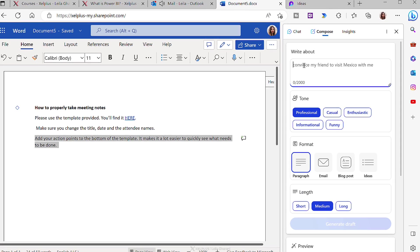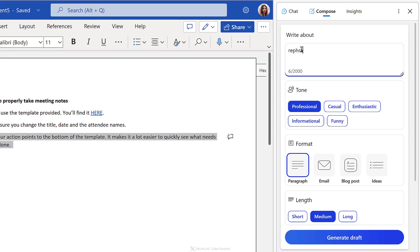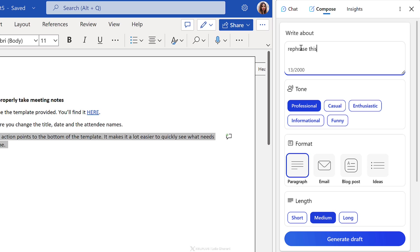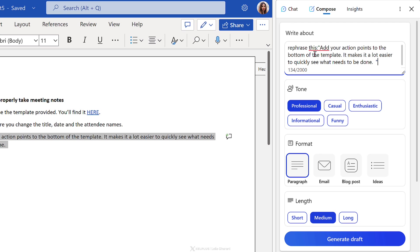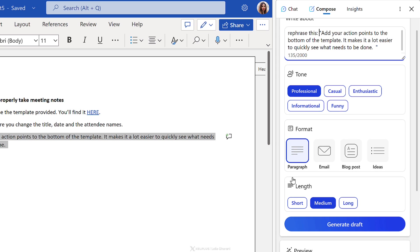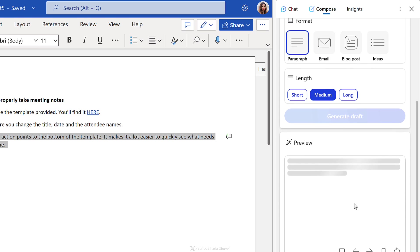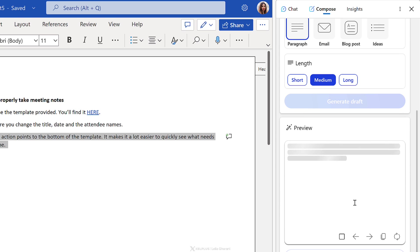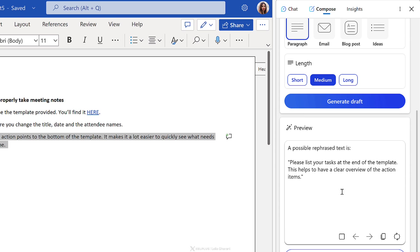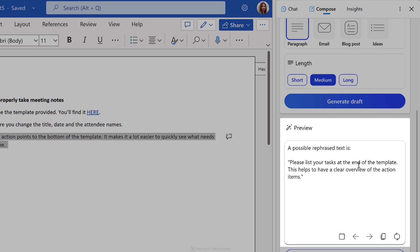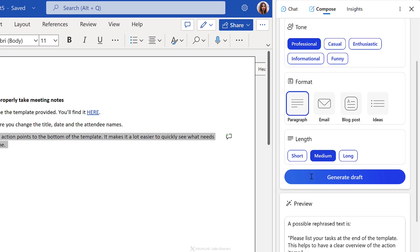I'll copy this and I want it to rephrase this. Let's just paste it in. Now you can set the tone. Do you want it to be more professional, casual, enthusiastic, informational, or funny? You can also have different formats. In this case, I just want to have a paragraph. I'm just asking it to rephrase this. I'll keep the professional tone just to see what we get. And we're going to generate a draft. And it's going to generate it in the box on the bottom. Please list your tasks at the end of the template. This helps to have a clear overview of the action items. Now this looks great.